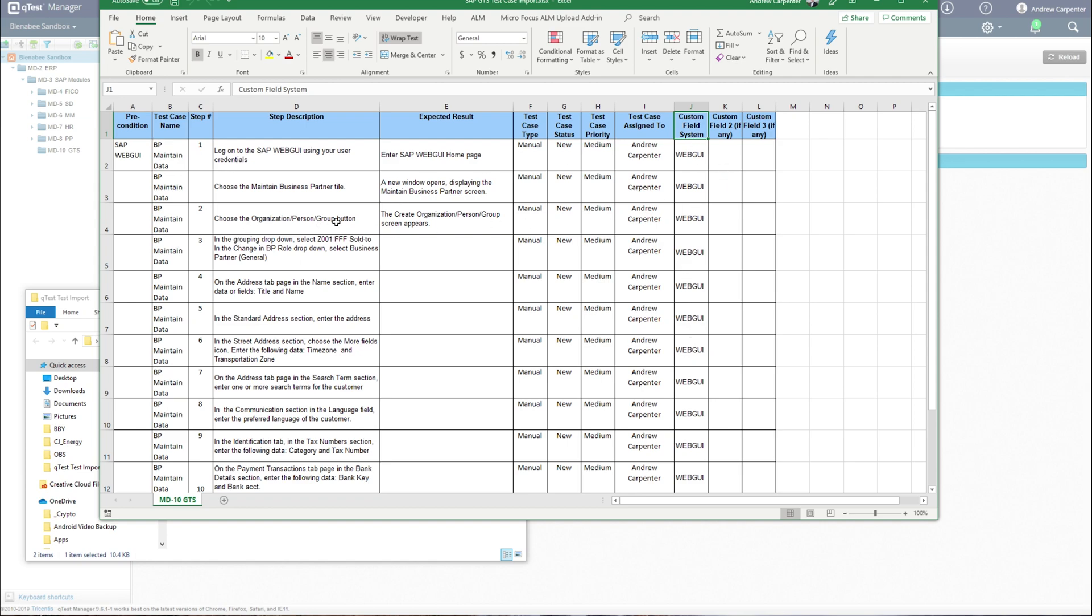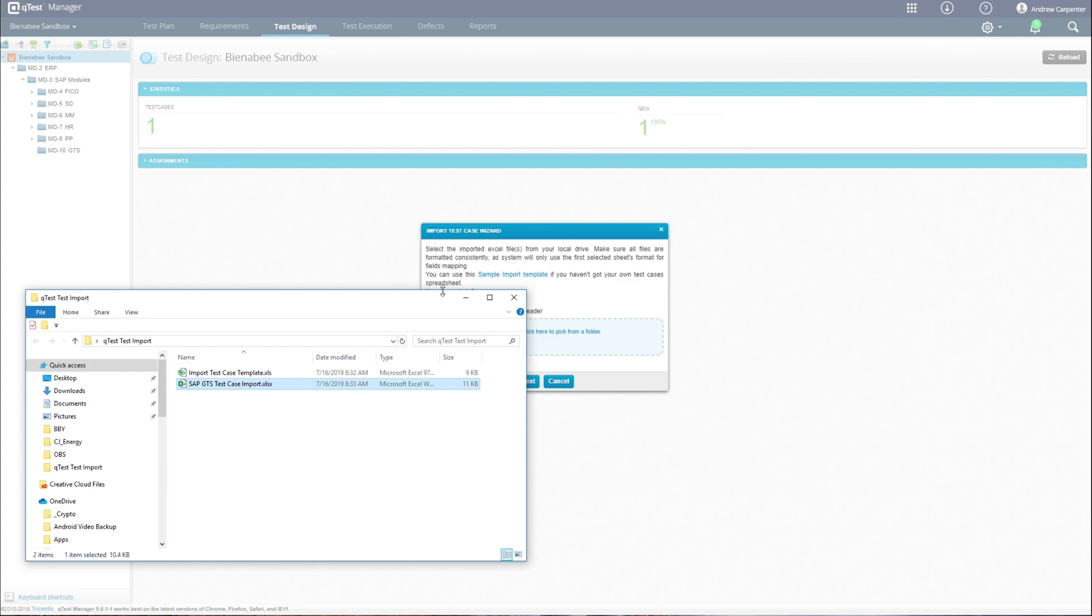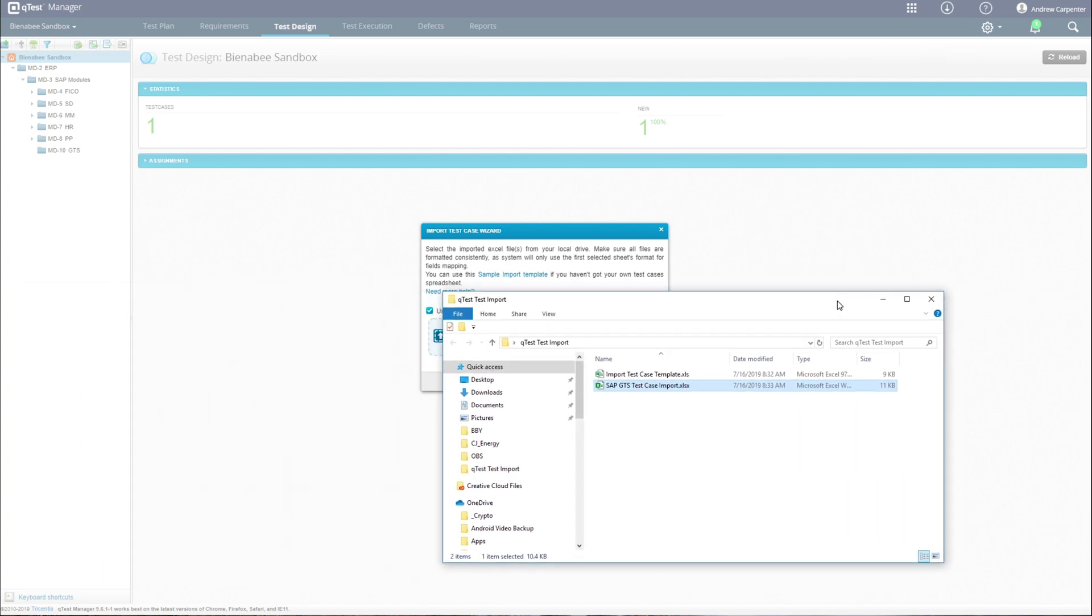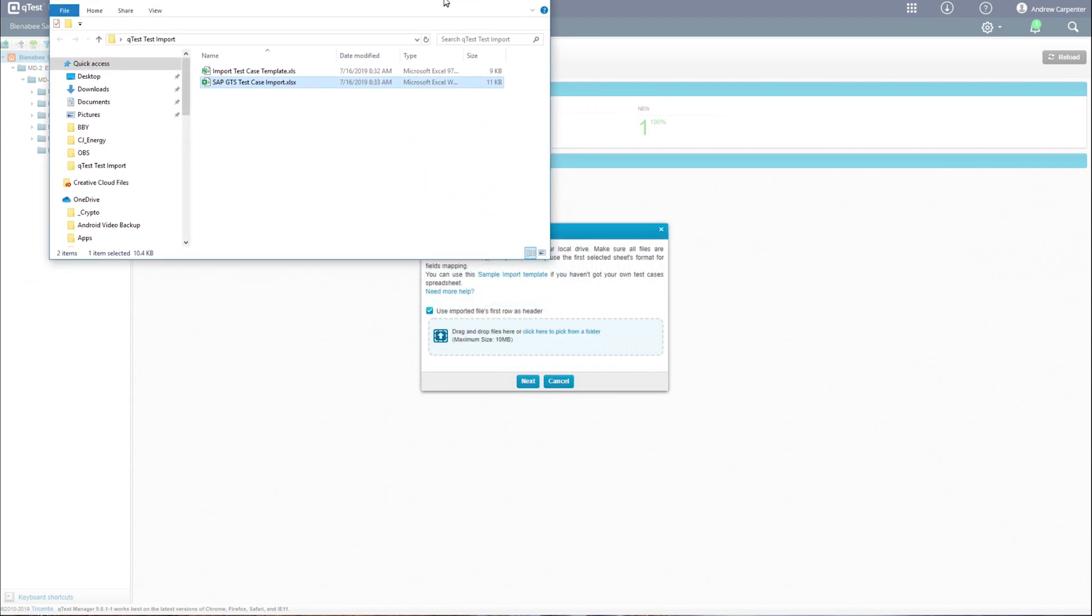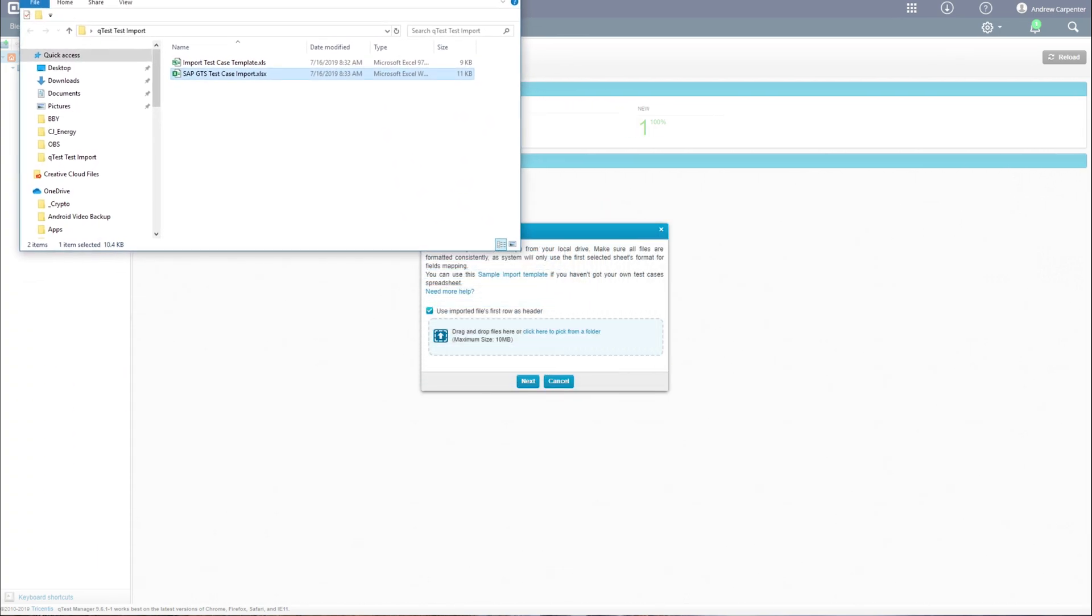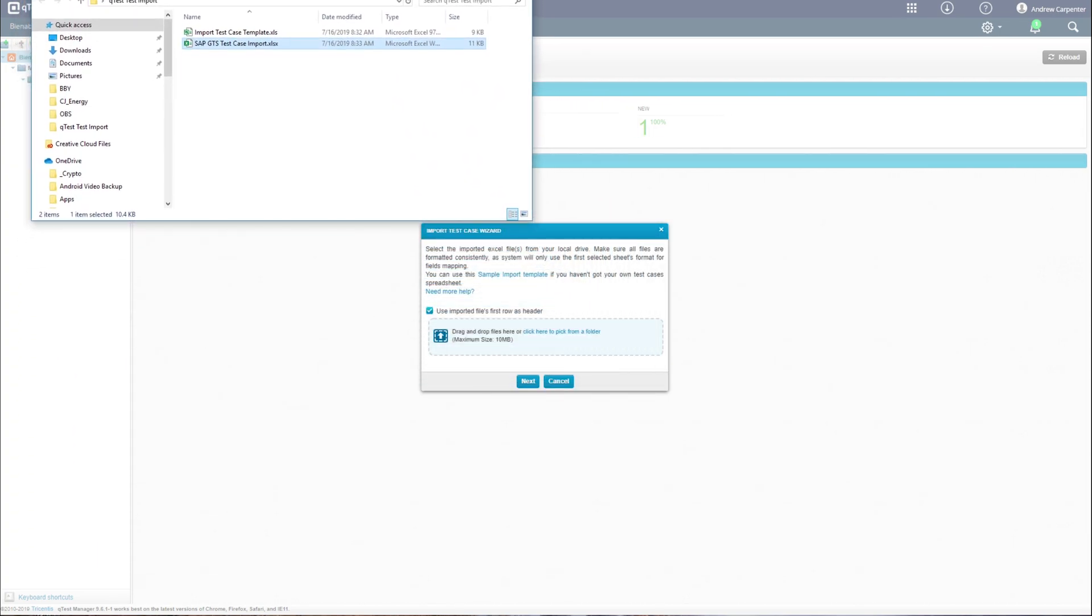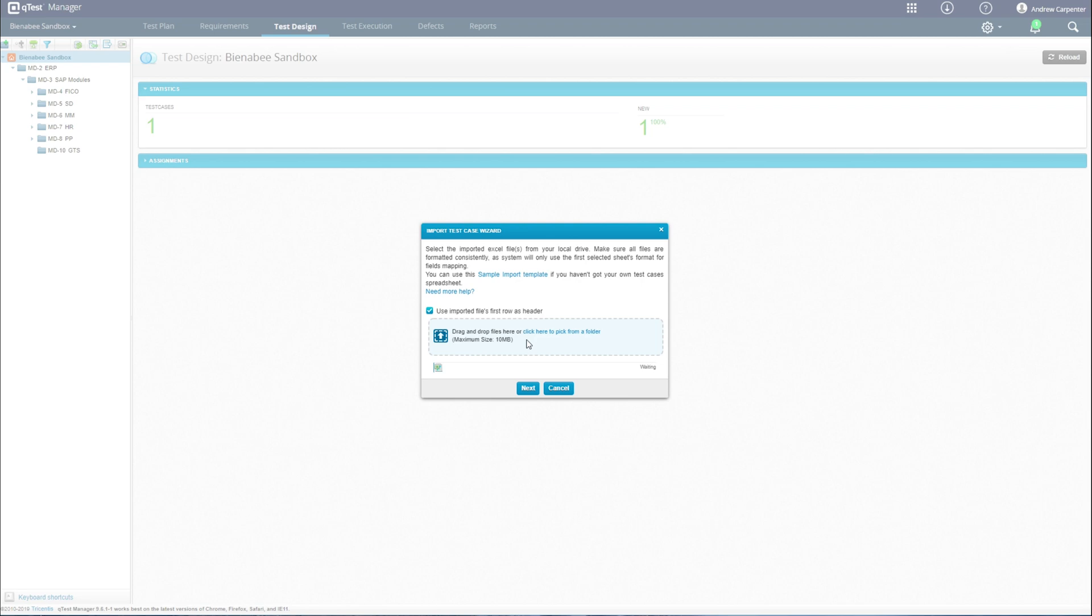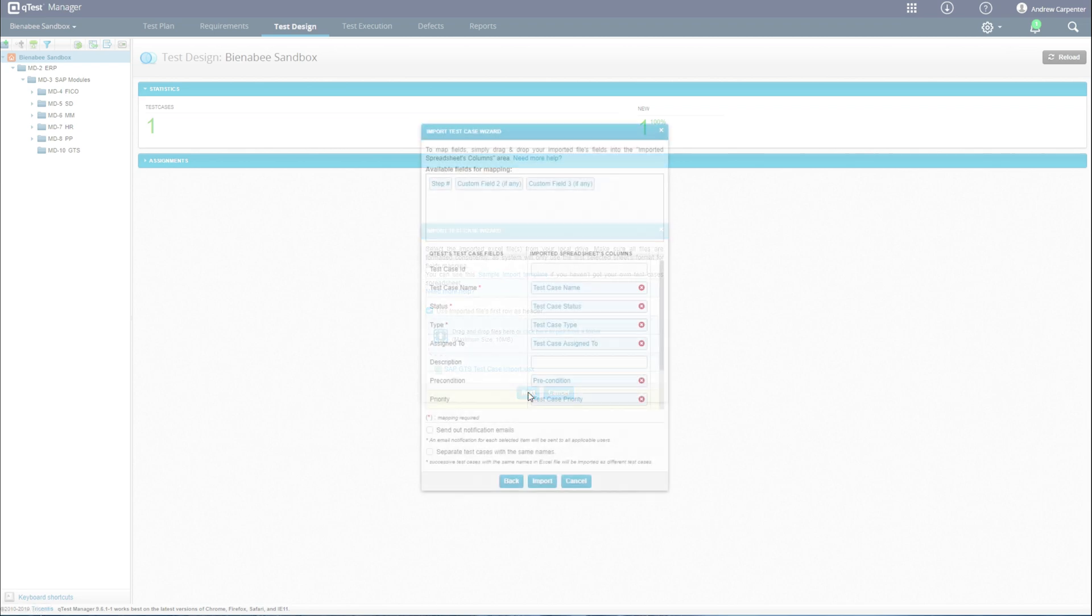Once you have that mapped, simply go back to QTest. From here we can drag and drop. We have our import test case wizard open. I'll simply drag this here. It accepted the file, so I'll hit next.